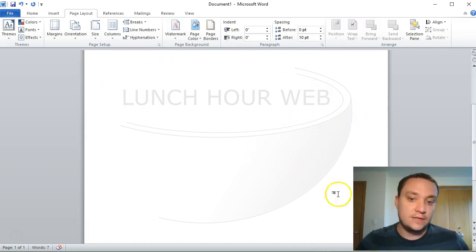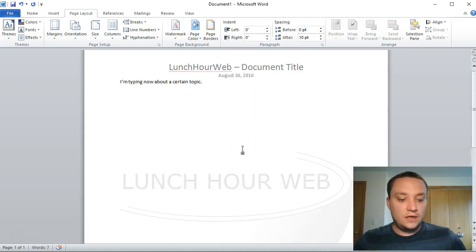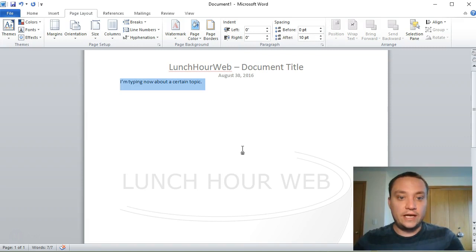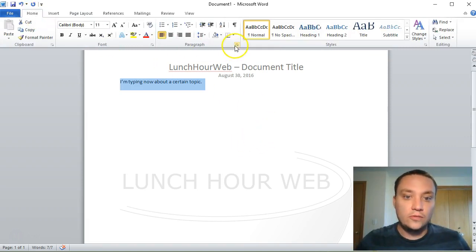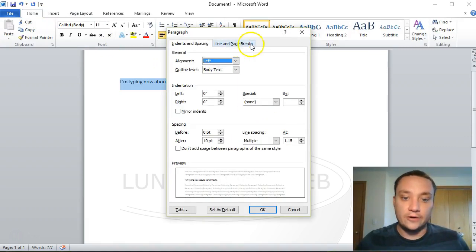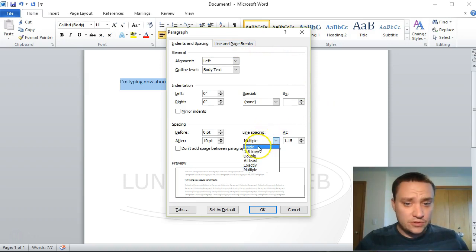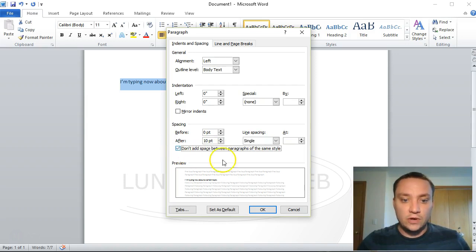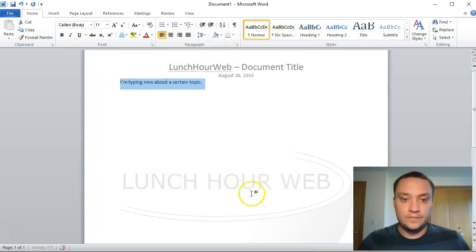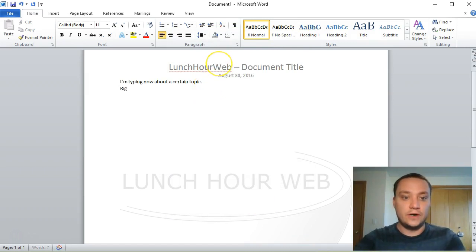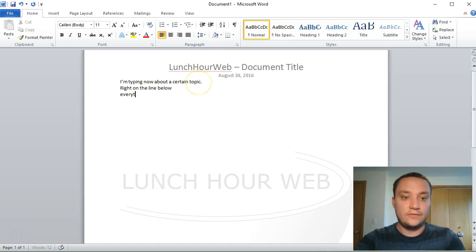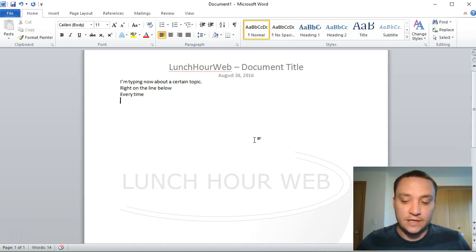Last, I want to control A and select everything in my document, go to the home paragraph tab, and this is just personal preference: I don't like multiple spaces in my documents. I want to keep it single and I don't want to add a space between paragraphs of the same style. What that allows me to do is when I press enter, I start right on the line below every time.